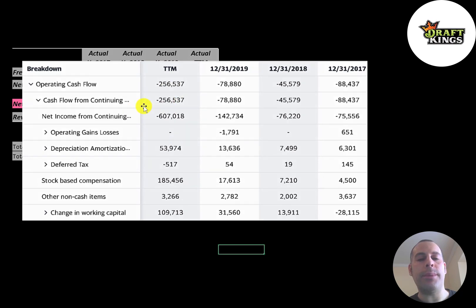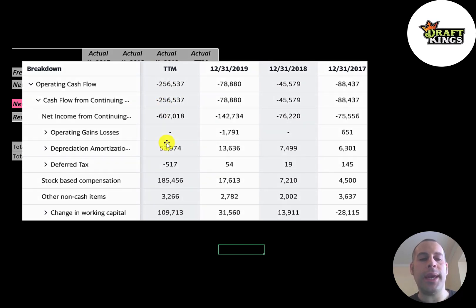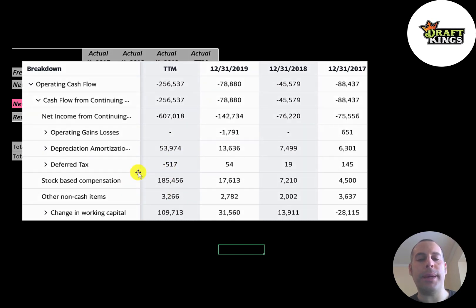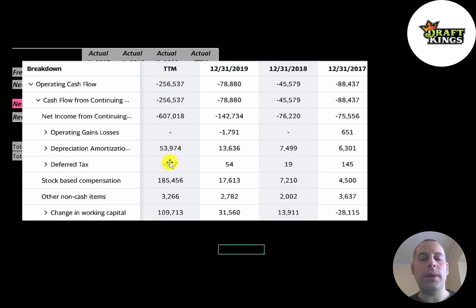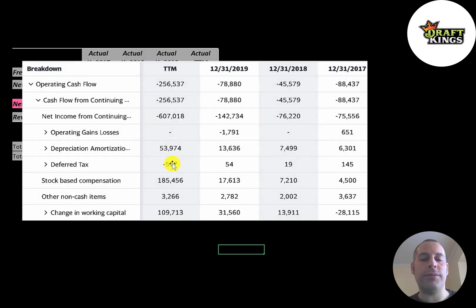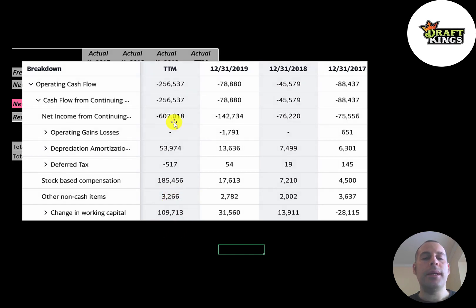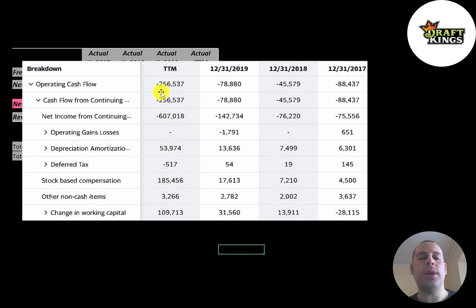The way you calculate operating cash flow: you start with net income—that was negative 600 million. Then you have to add or subtract the non-cash items on the income statement. They passed through 54 million dollars of depreciation. They also passed through 185 million of stock-based compensation. Companies that are looking to grow sometimes pay employees partly with stock because they want to conserve cash so they can invest it back into the business instead of using it for payroll. They also had a positive 109 million dollars of working capital. So even though they had negative 600 million dollars of income, they actually only lost 250 million dollars.